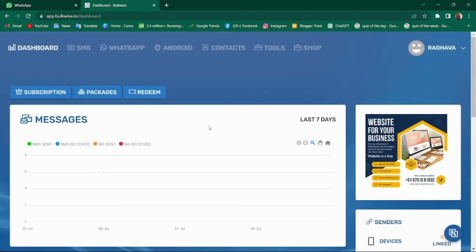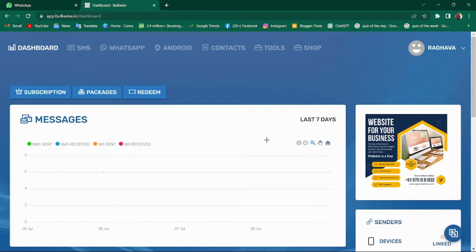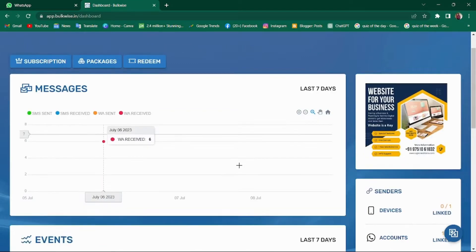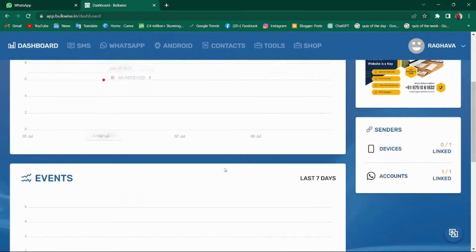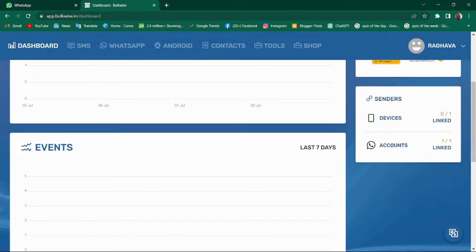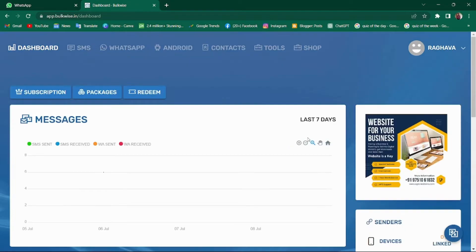Once you have logged in, you will be directed to the dashboard where you can access all the details and analytics related to your account. This includes the information on the number of messages sent, success rates, failures, etc. You can see the events going on, the number of accounts linked, and number of devices linked here.